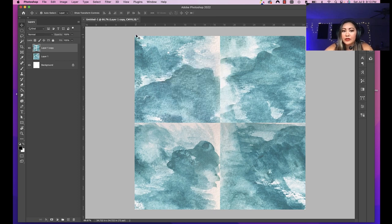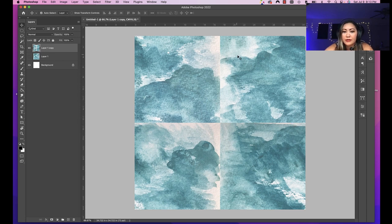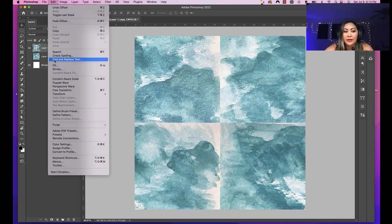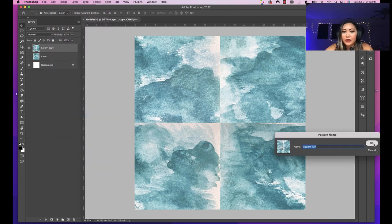What this actually did is it made this artwork into a seamless pattern. It took all of the edges and lined them up. The only part we actually have to edit is the middle section that goes horizontally and vertically. We just have to fix those areas. Let's do a quick test — we'll go to Edit > Define Pattern, and click OK.